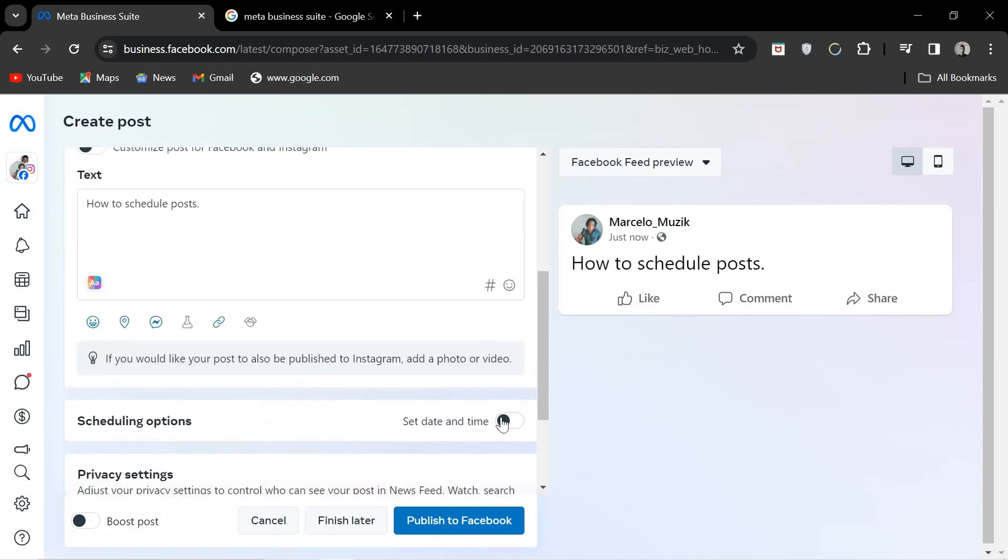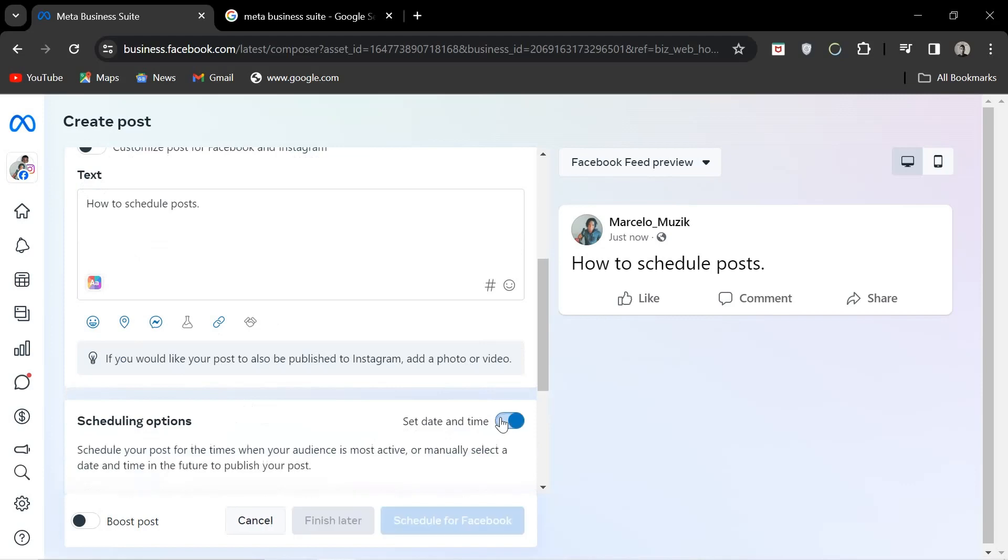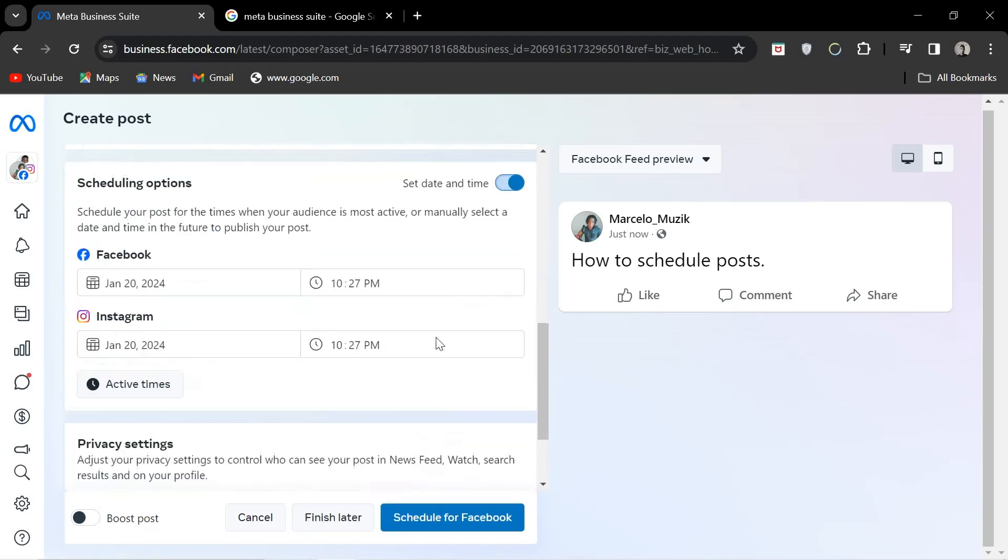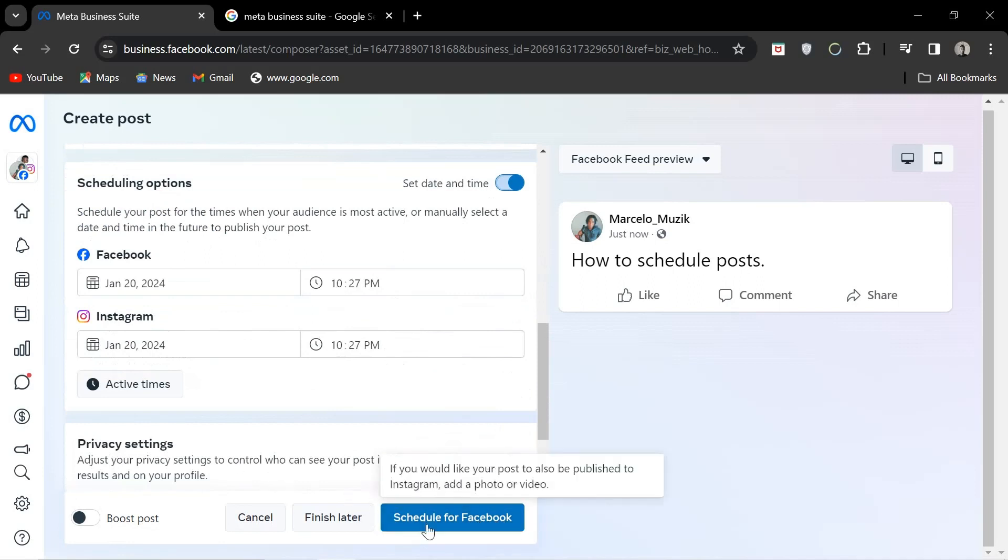Click the switch to the right of that text marked set date and time. From there you can set your times for both Facebook and Instagram and you'll scroll down and hit post.